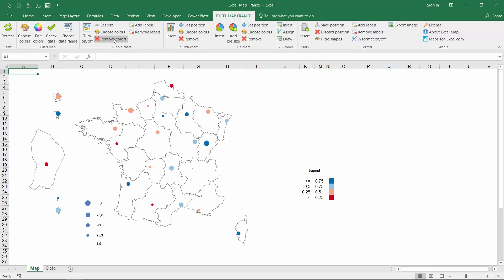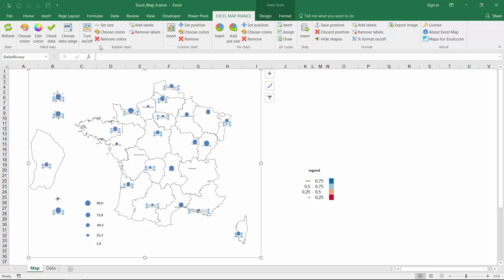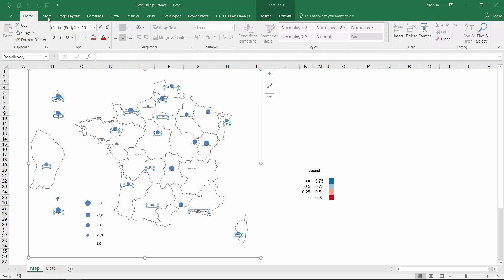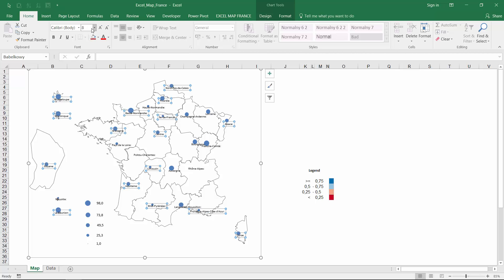You can describe map points by any label defined in the column T of the data sheet. Then format the labels as any other excel chart labels.